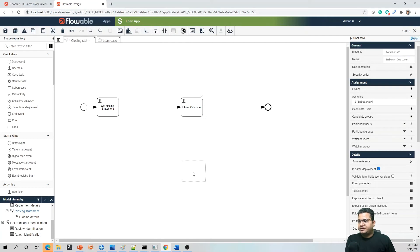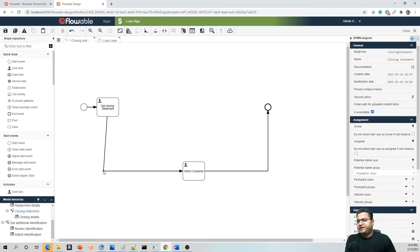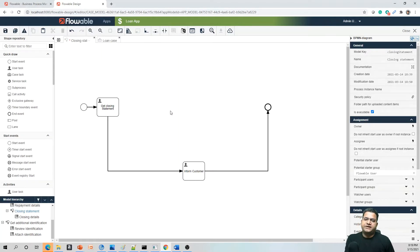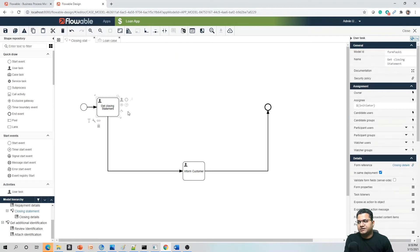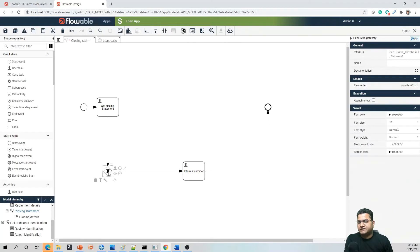I want to add some if-else conditions, similar to clean coding practices in Java or Python. When designing a BPMN process, we should make it as readable as possible. I want to add one exclusive gateway. Exclusive gateways are similar to a data flow diagram where you put conditions — they decide the path or route based on certain conditions. I can add an exclusive gateway from the quick menu.